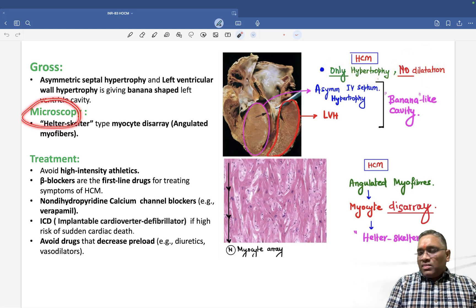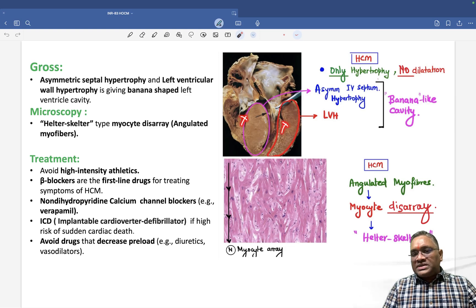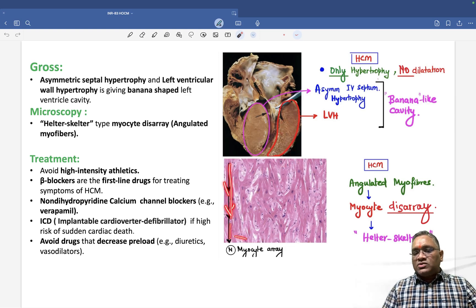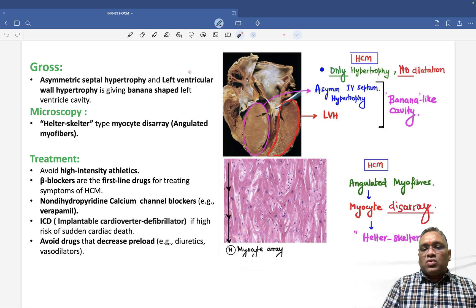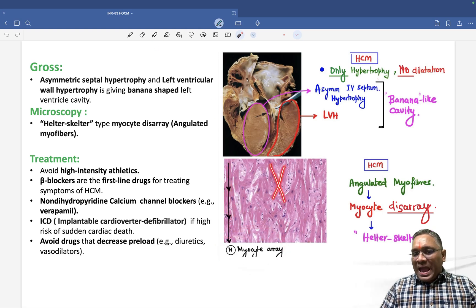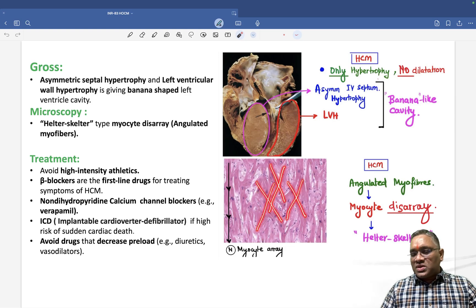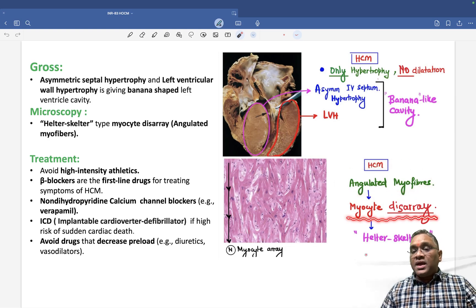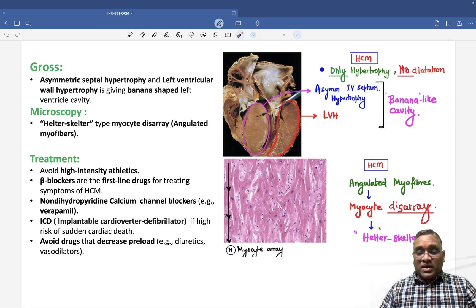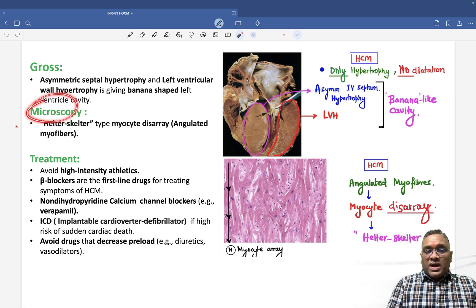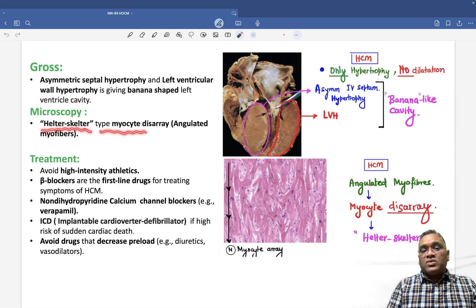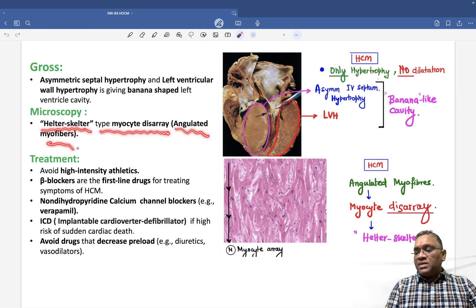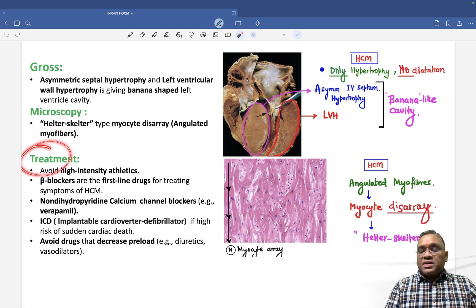On biopsy, normally myocytes run straight in an orderly array. In HCM, however, the myocytes form angles to each other — called angulated myofibers — which is also known as myocyte disarray or helter-skelter type of myocyte disarray. This helter-skelter pattern is the key microscopic finding.